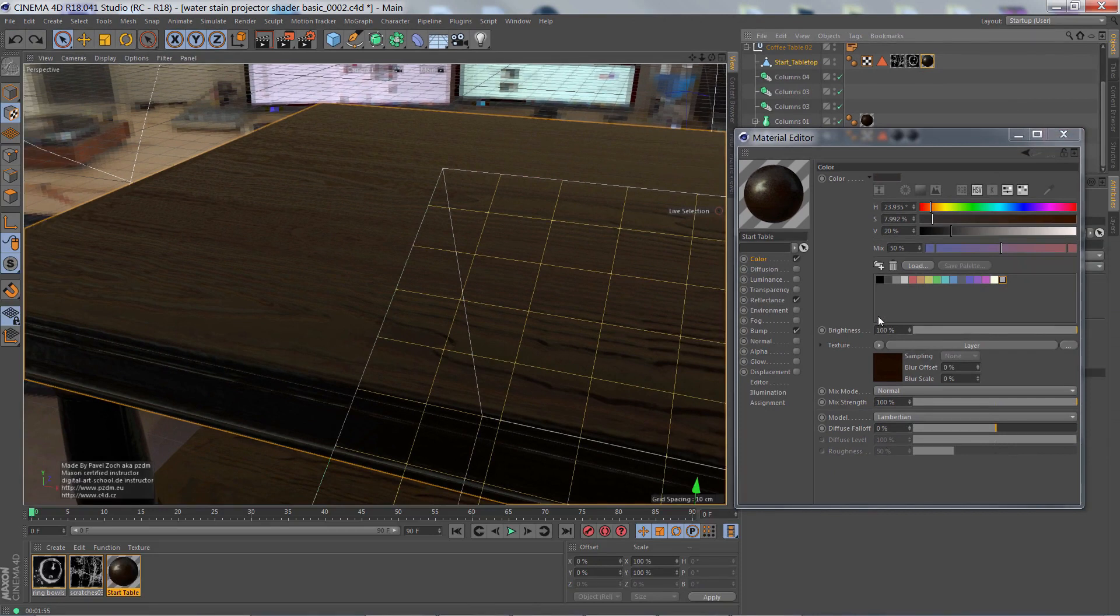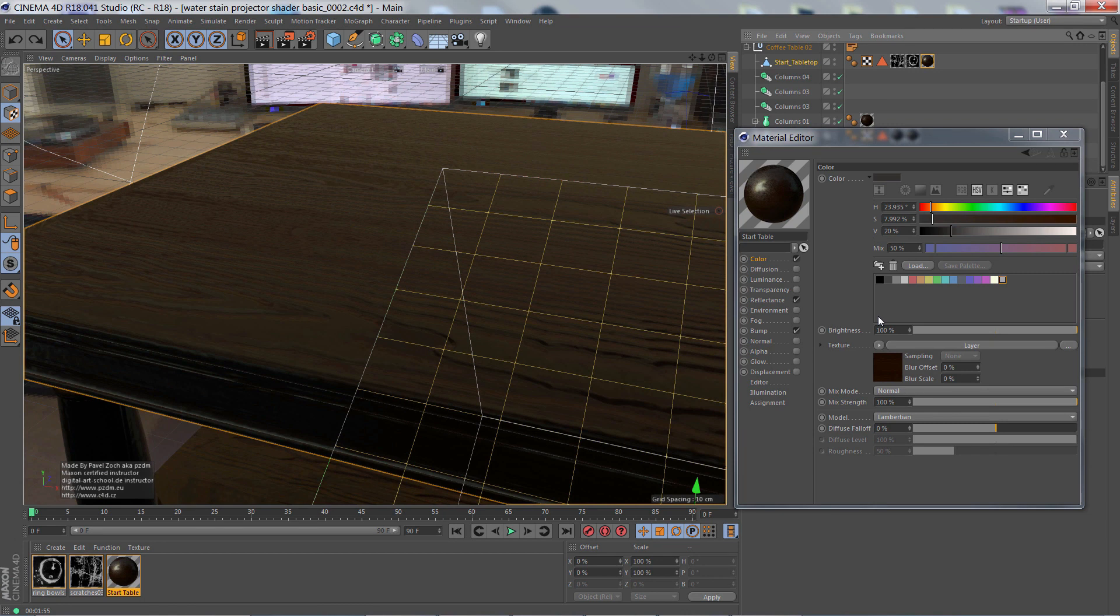So how do we do this? Well, the secret is to use the projector shader. And this is also a great way to minimize the number of materials and tags in the scene. And this also streamlines our reflectance workflow.